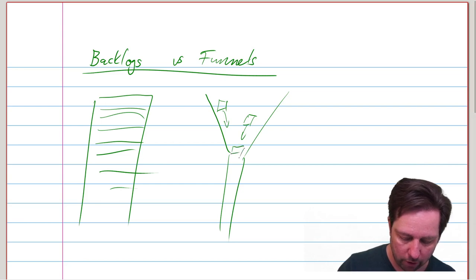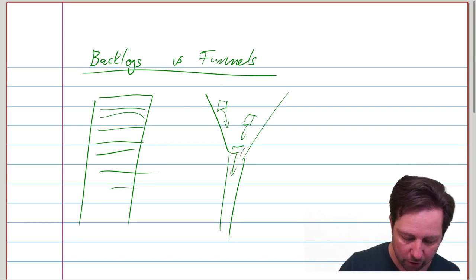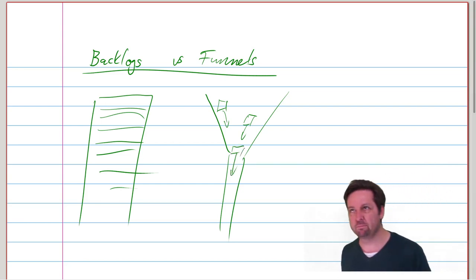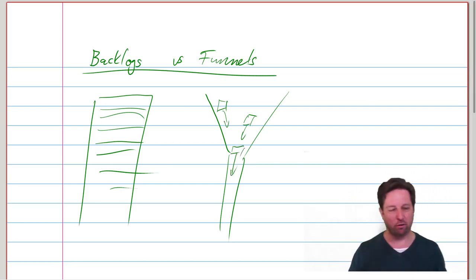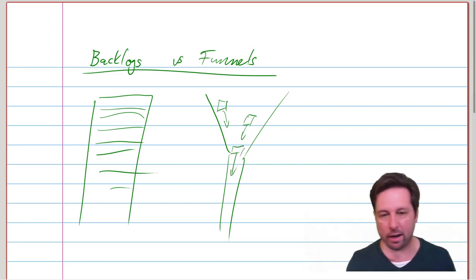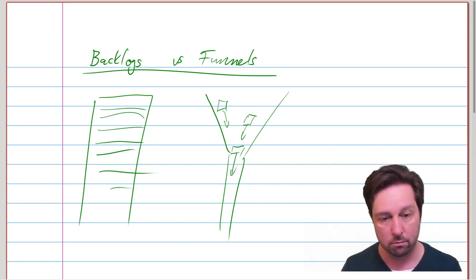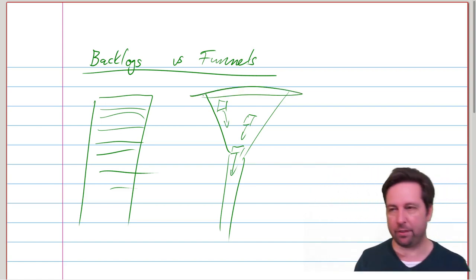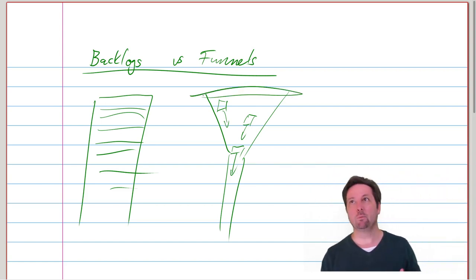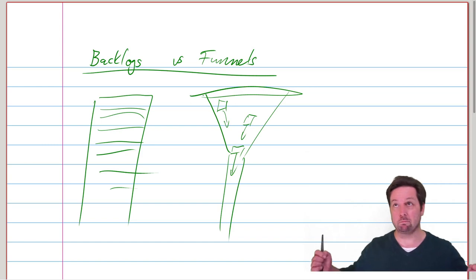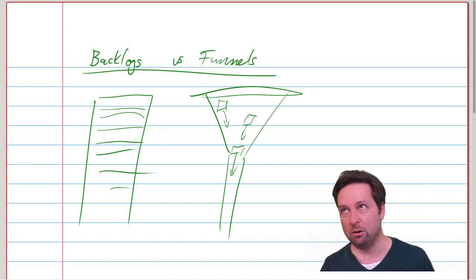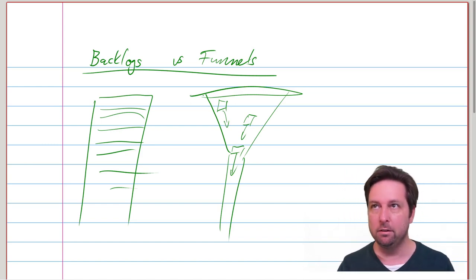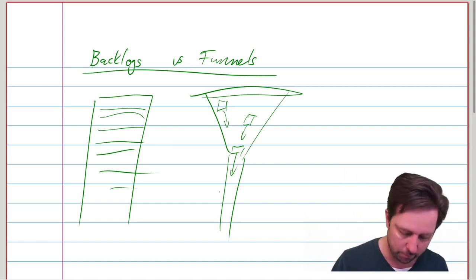Also, it makes sense for a funnel to be very wide and vague at the top, and then become a lot more focused, a lot narrower at the bottom.